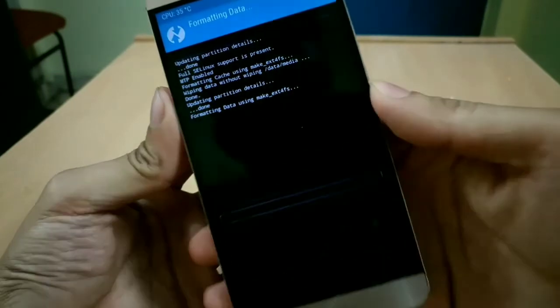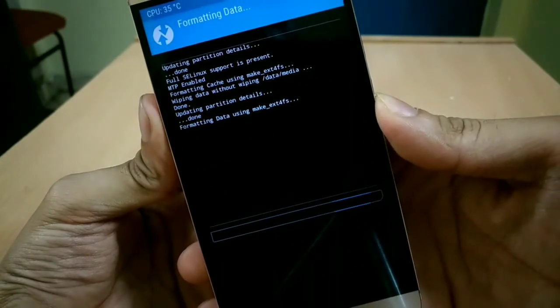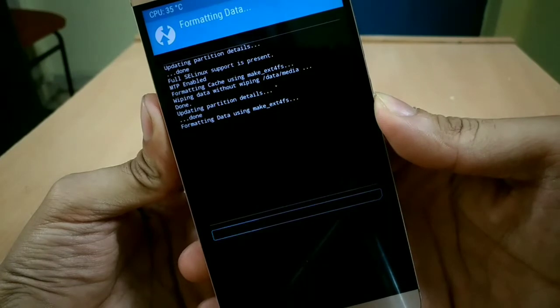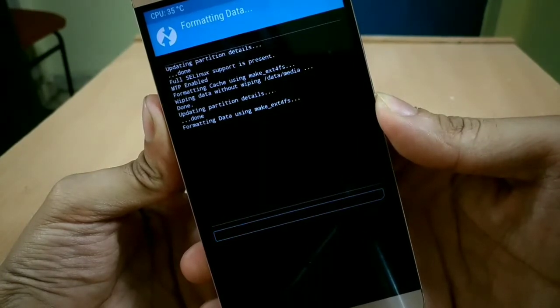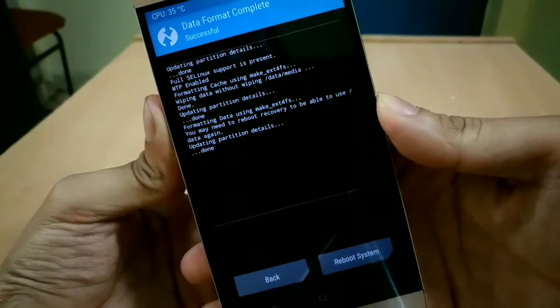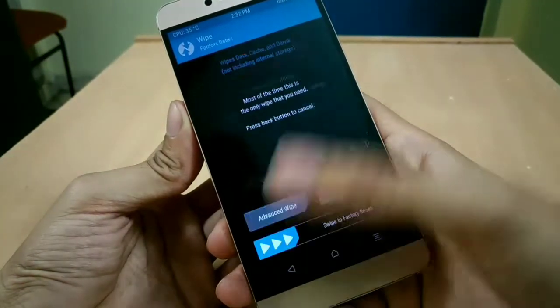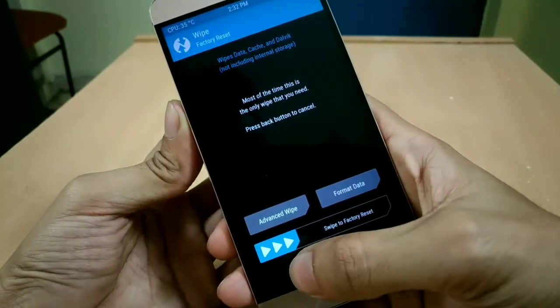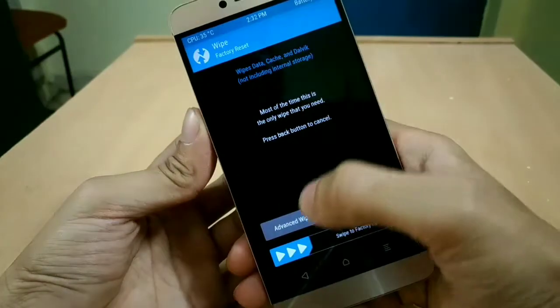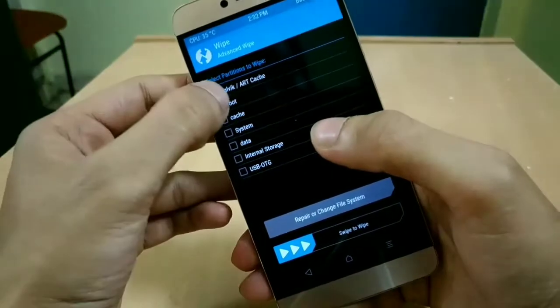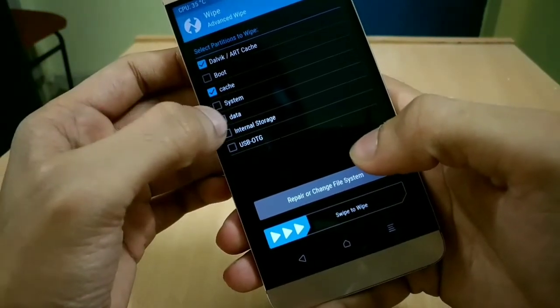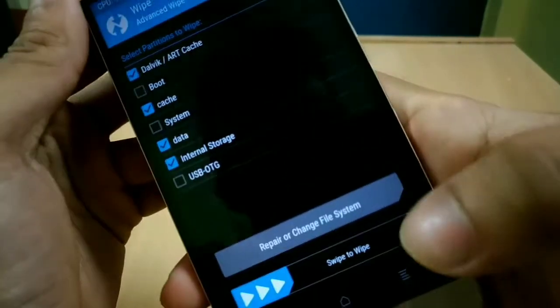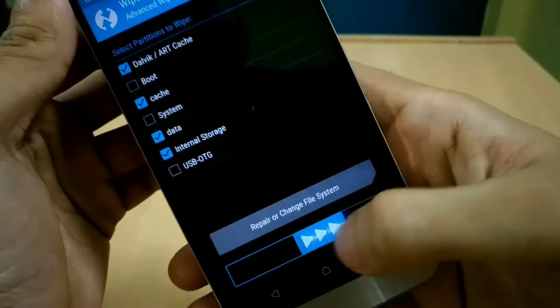It will take around 10 to 20 seconds. Then again back, go to Wipe again, then Advanced Wipe, then select Dalvik Cache, Cache, Data, Internal Storage. You can also select System if you want, then swipe to wipe.